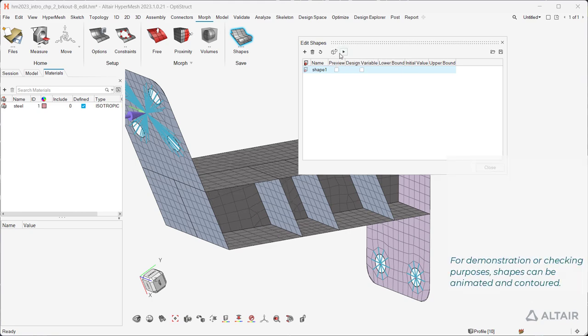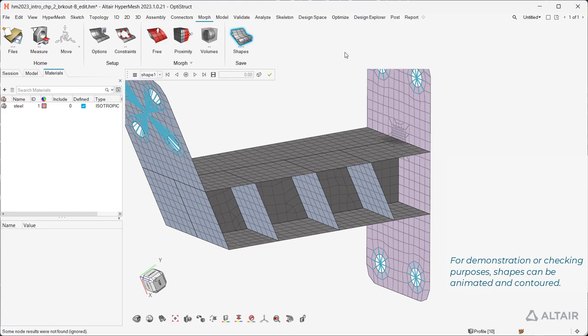For demonstration or checking purposes, shapes can be animated and contoured.